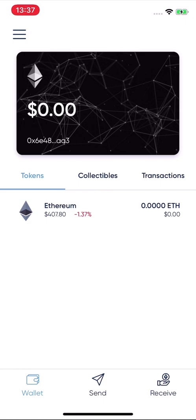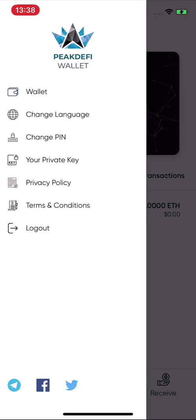In future versions we will implement a buy function so you can buy Ethereum or other assets directly through a third-party partner, which will be more comfortable for new users. Also coming soon is a DeFi tab where you can use DeFi applications.